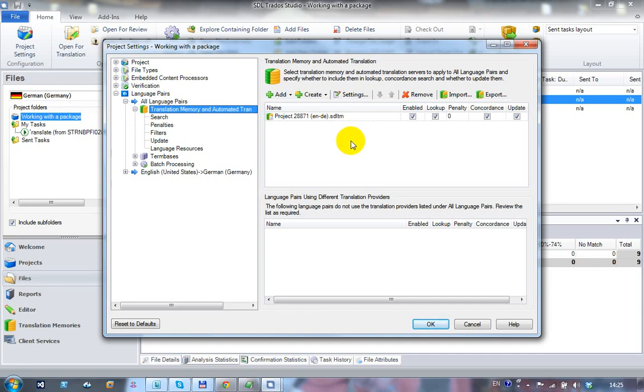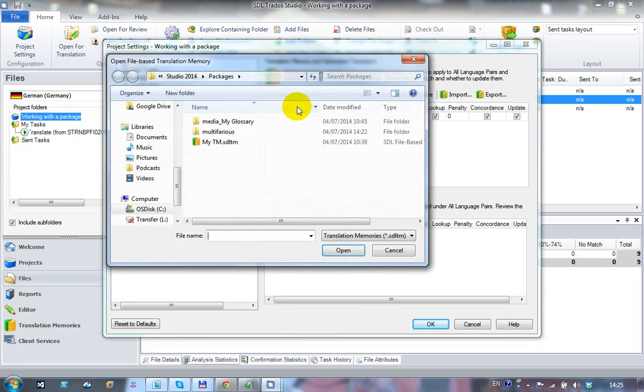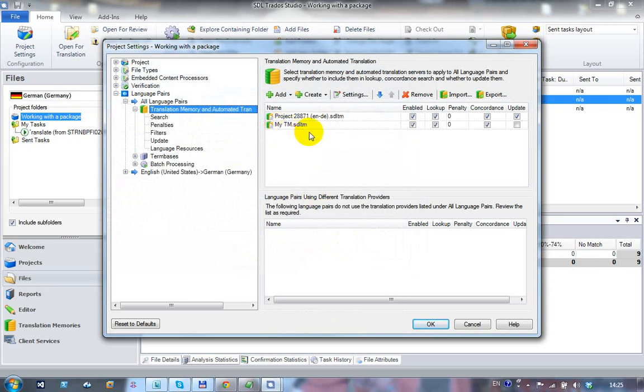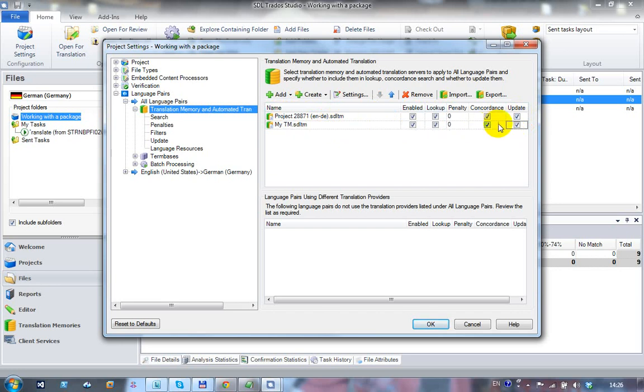So if I want to add my own translation memory to this, I click on add, file-based translation memory, and then just select my translation memory. It now adds my translation memory to the project. I can add as many as I like here. The things to watch out for are that it's enabled and that you're going to update it, because presumably if you add your own TM, it's because you want to update your work to it. So you need to make sure that it is checked. If you don't want to bother updating the project TM that came with it, you could uncheck that or leave it checked and update them both.